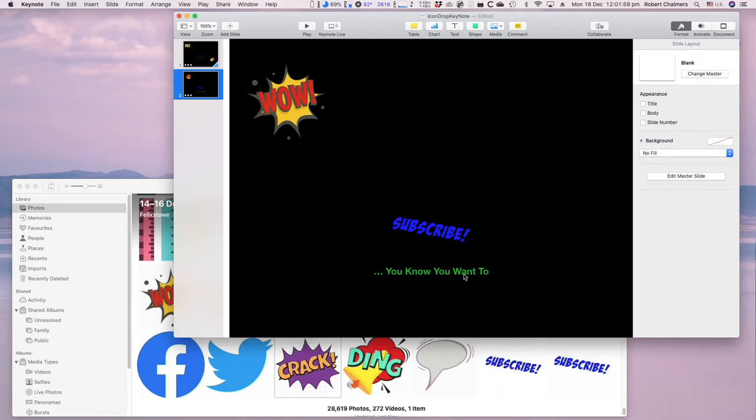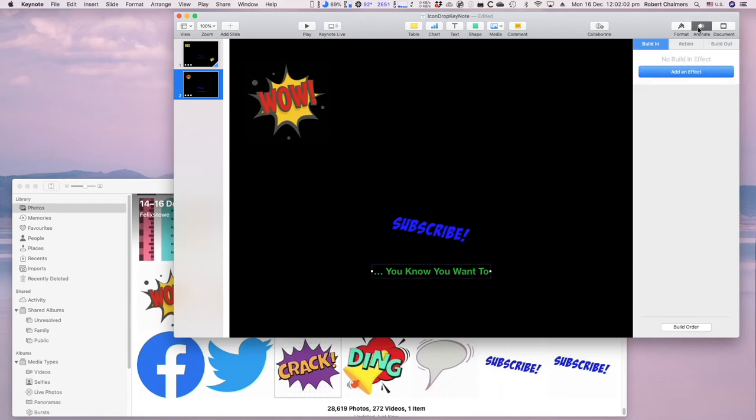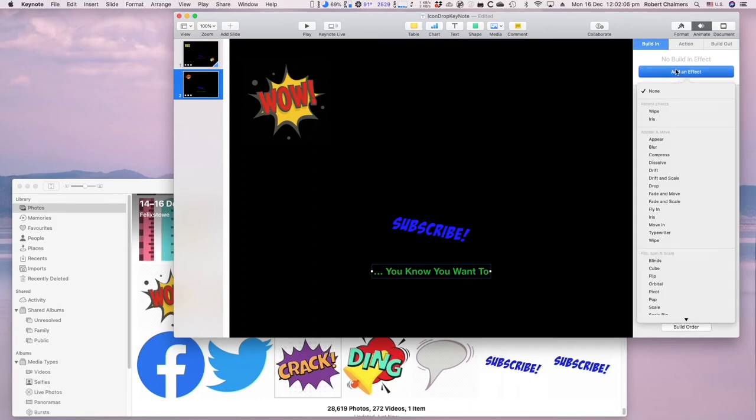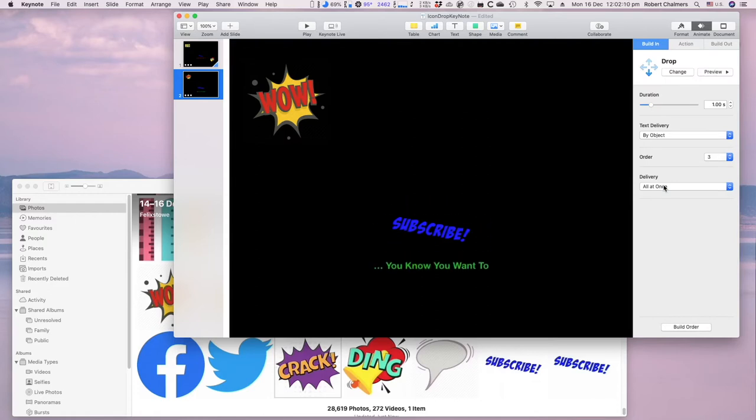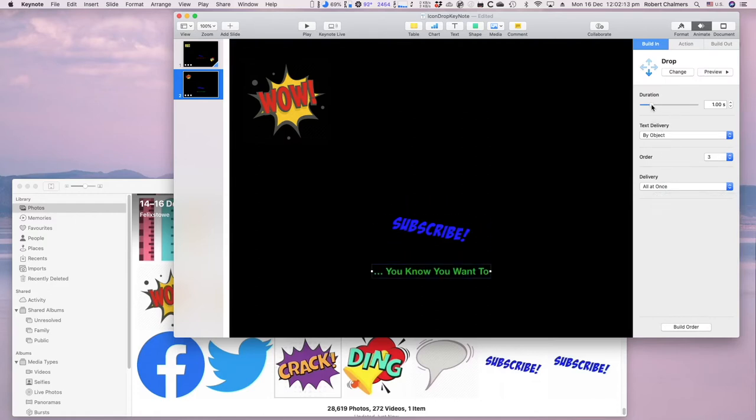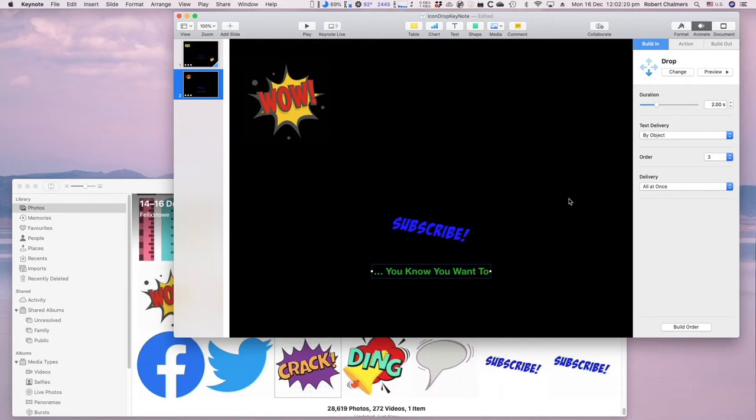That one there, we've got to animate. You can animate text just as well as you can images. We want to make that one a drop as well, and it drops down there. We definitely want to make that a 2 second drop, give it a preview, there we go.